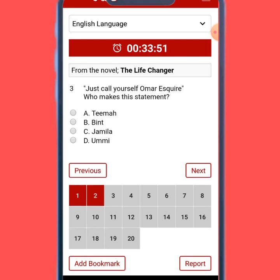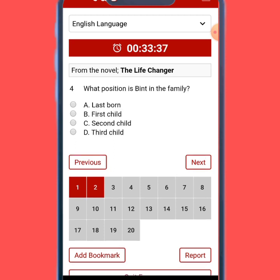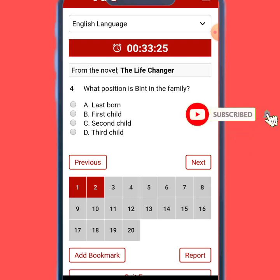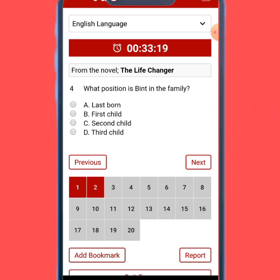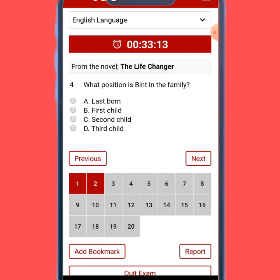This question says 'just call yourself Omar Esquire — who makes this statement?' If you don't know the answer, that place stays blank. Look at question number three — because we didn't answer it, it is blank. So you can just go through all the questions, and any one you don't know you can jump over. After finishing everything, you come back to those blank ones and solve them.